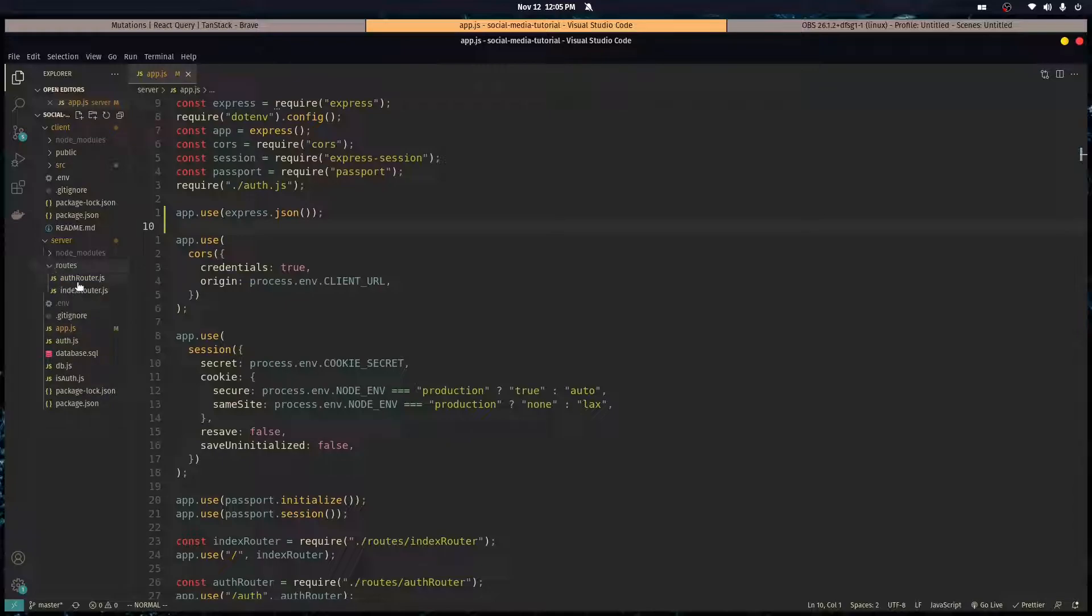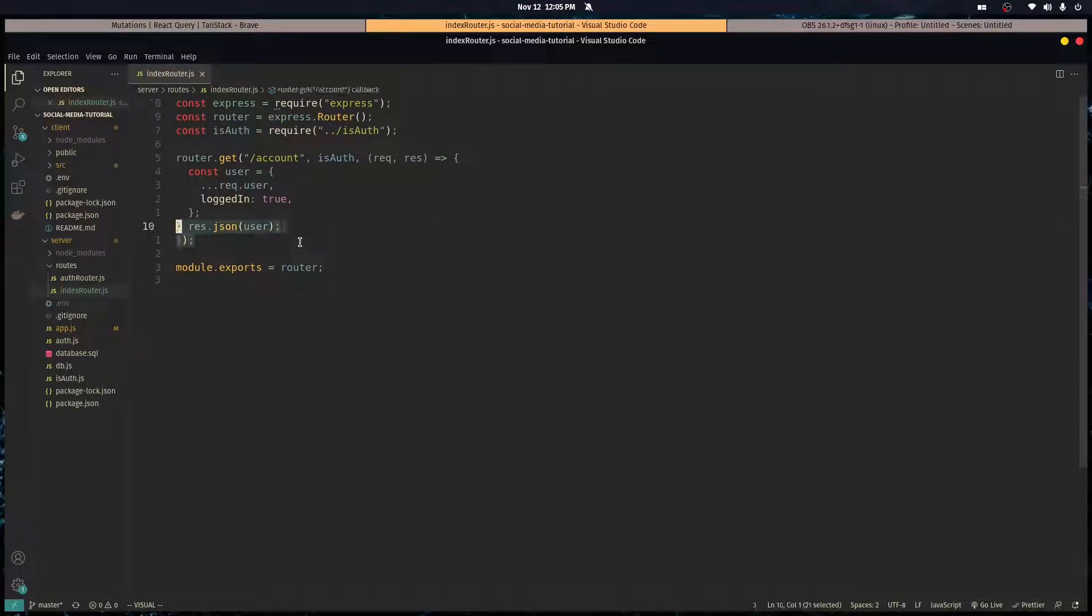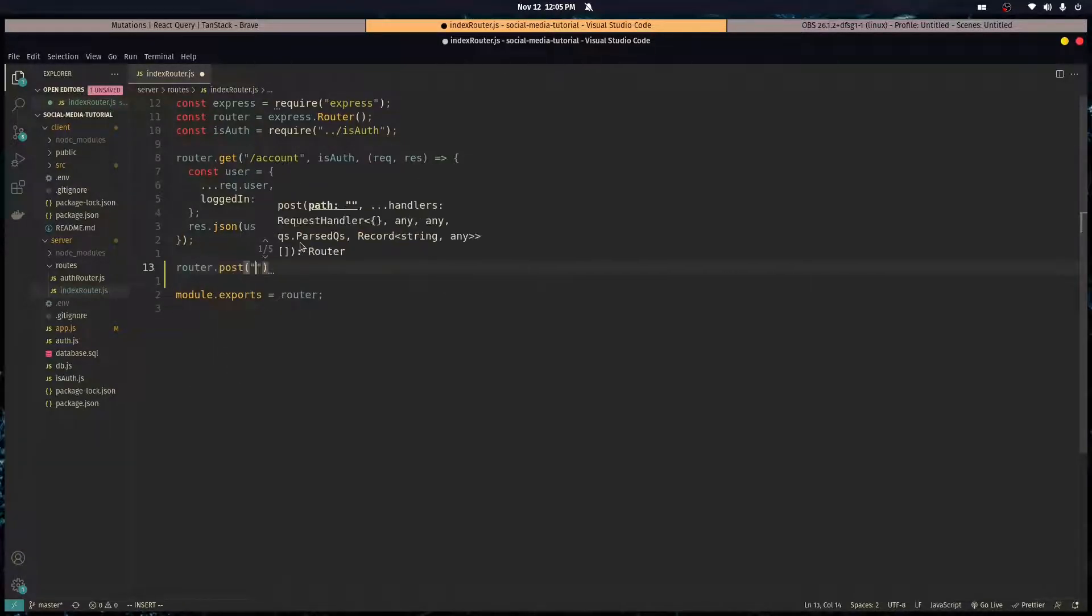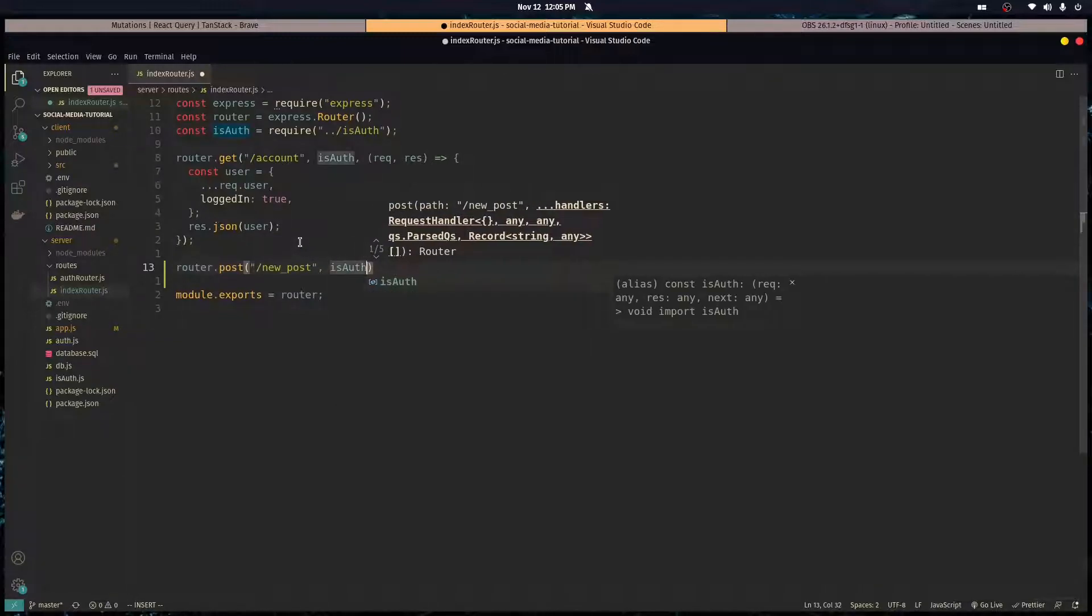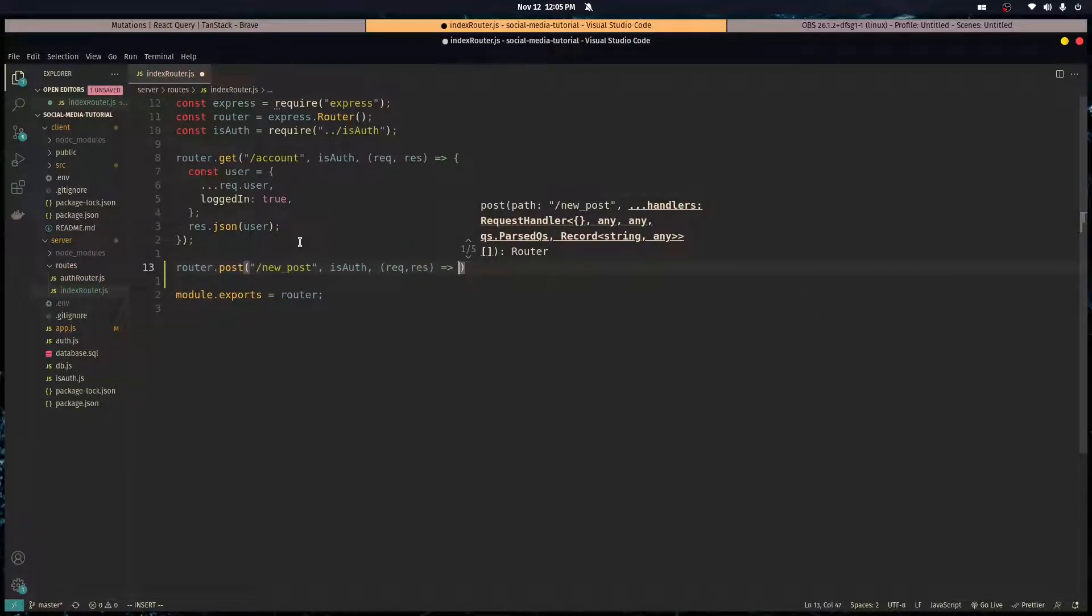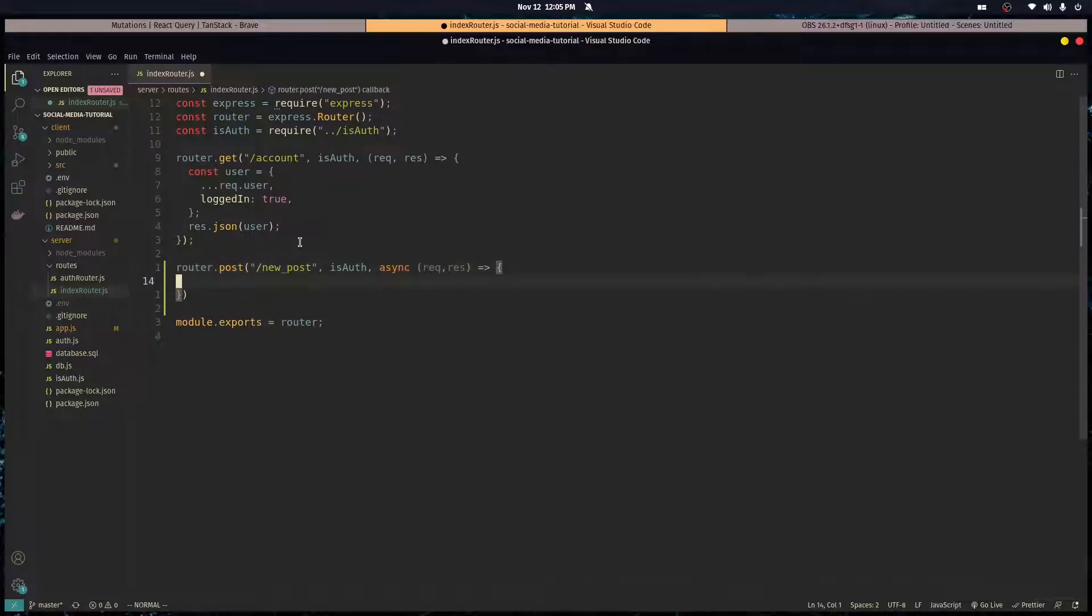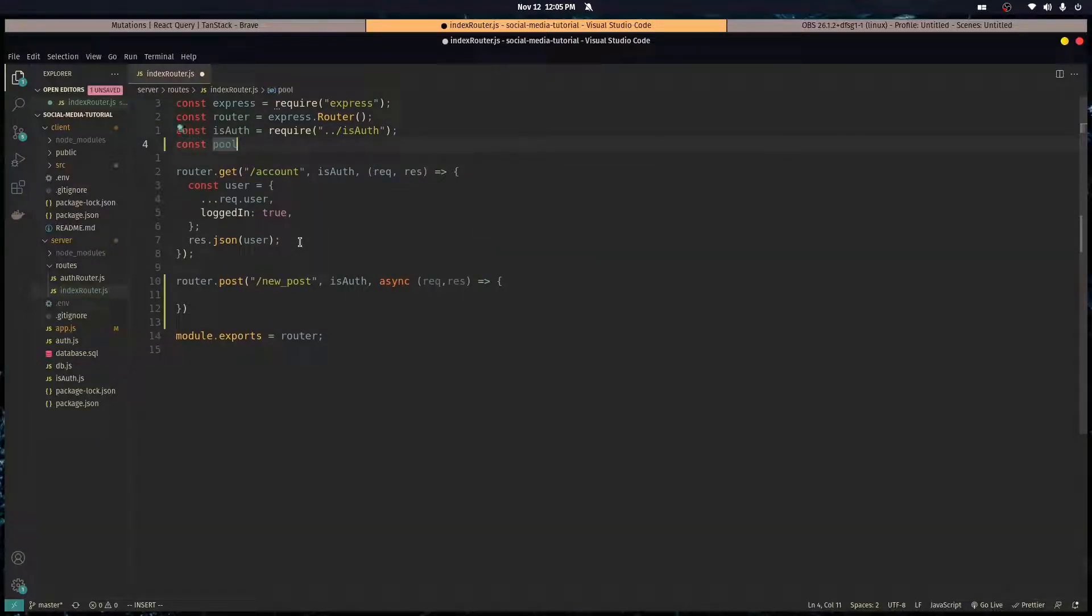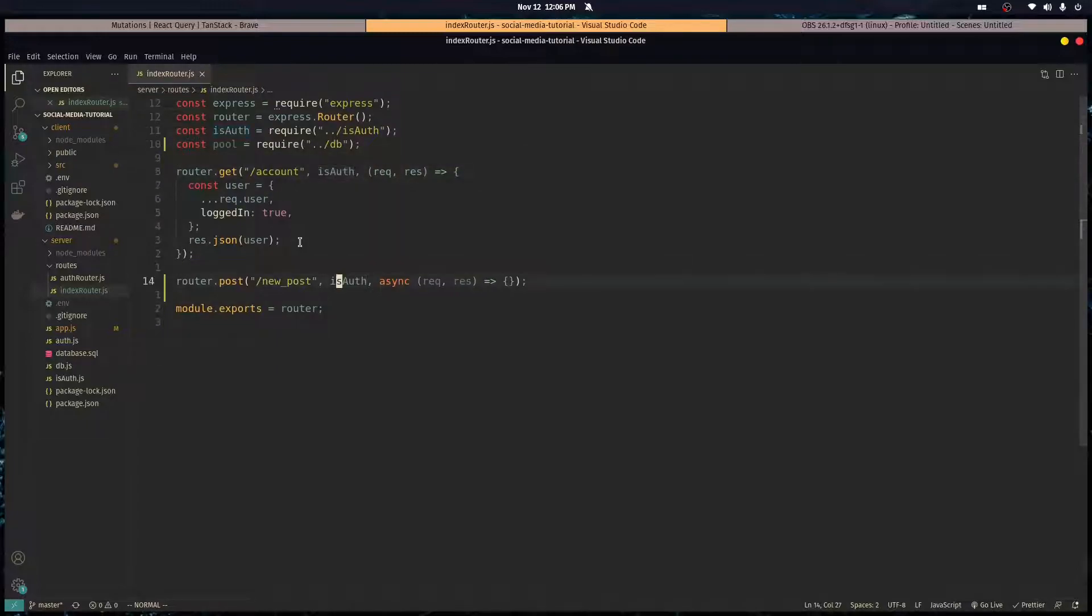Let's go in our index router and create a new path, router dot post slash new underscore post. We want to make it a protected route, so let's call the middleware that we created. In here we're going to make this an asynchronous function because we're going to send queries to our database. Let's import the pool from our DB file so we can use that here.